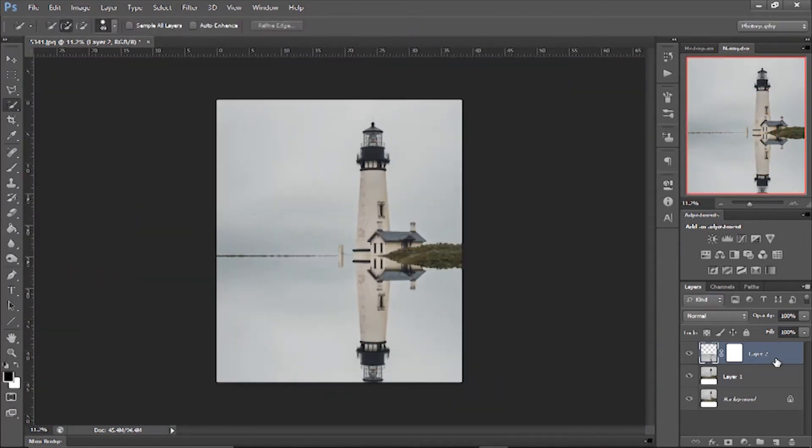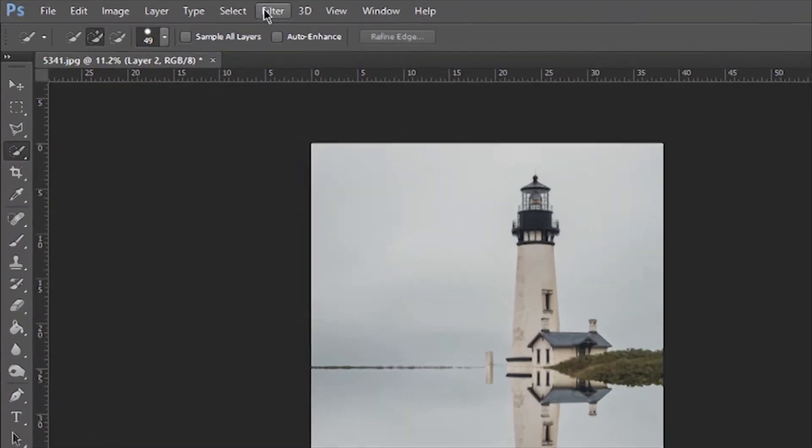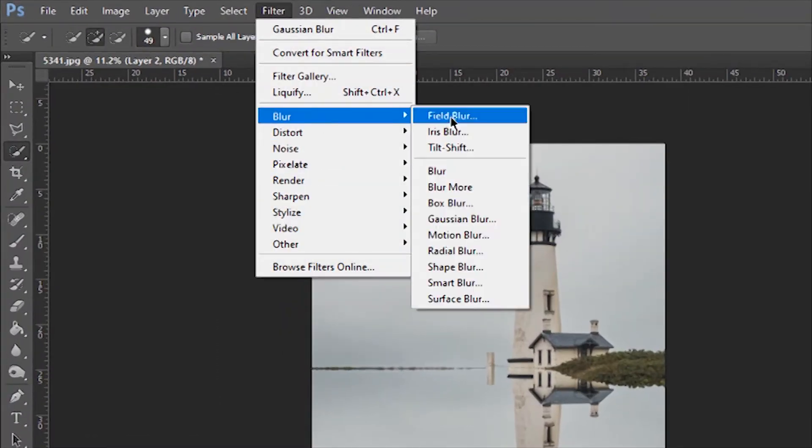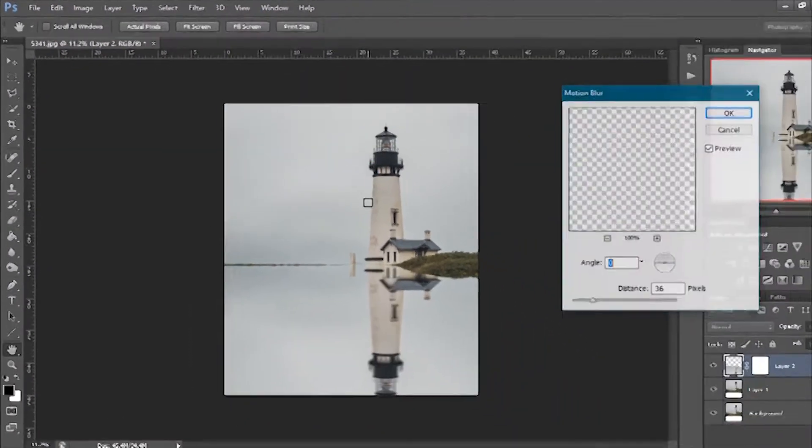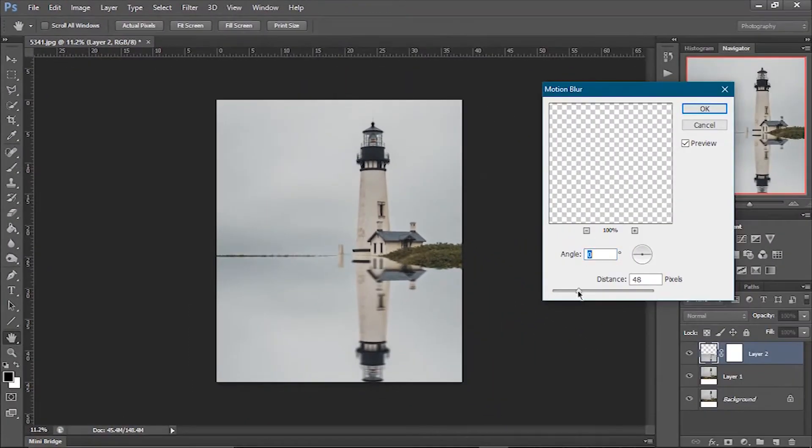It's time to make it real. Right now it's not looking so real, so go to Filters, Blur, and Motion Blur. Now adjust the motion blur. I'm keeping it at 30.